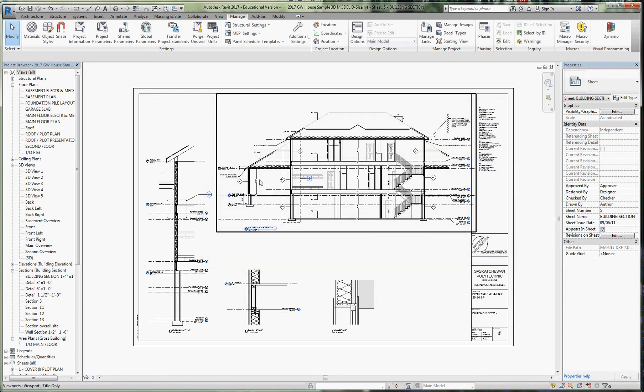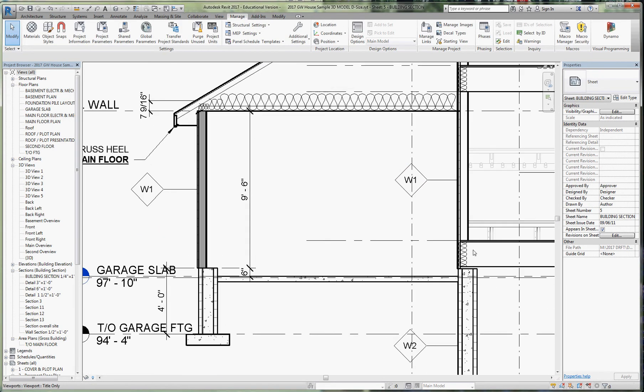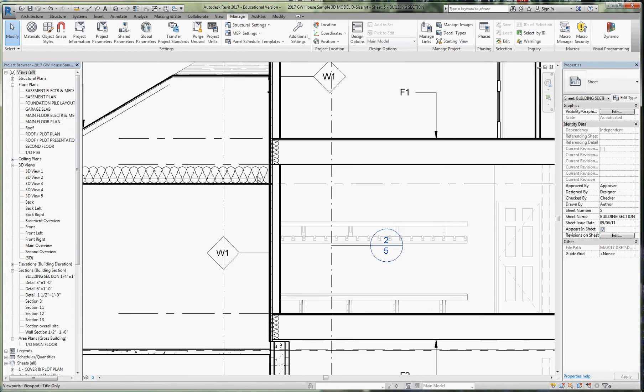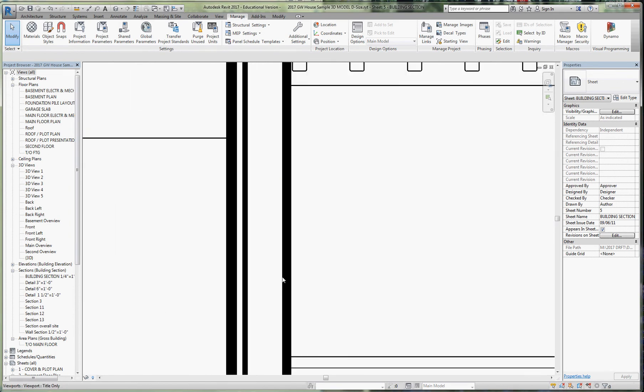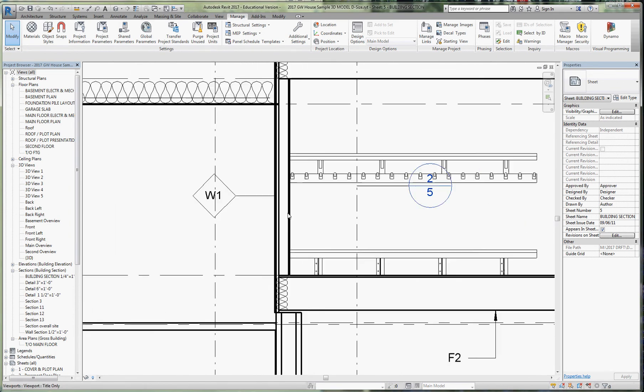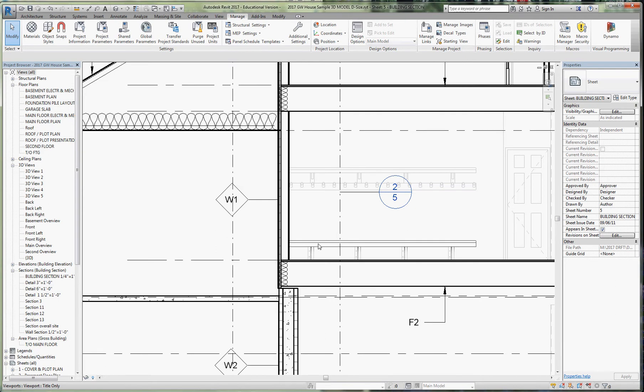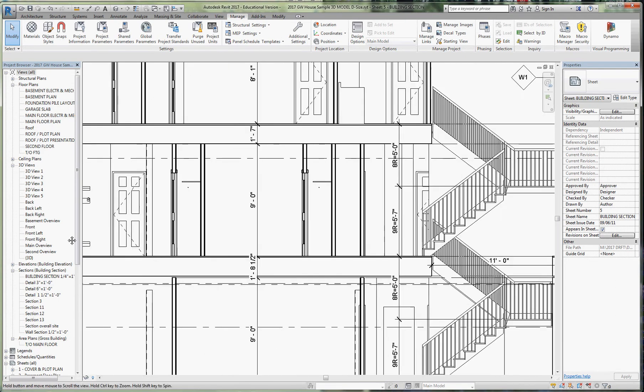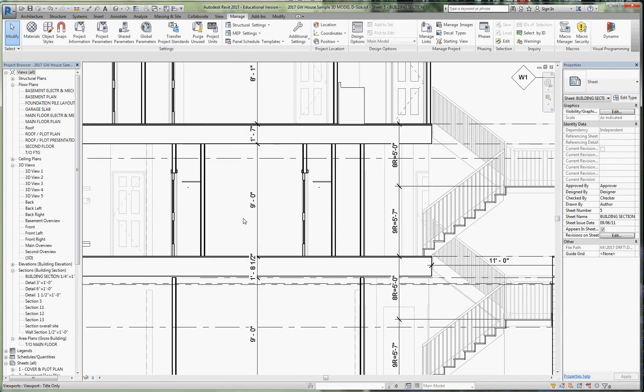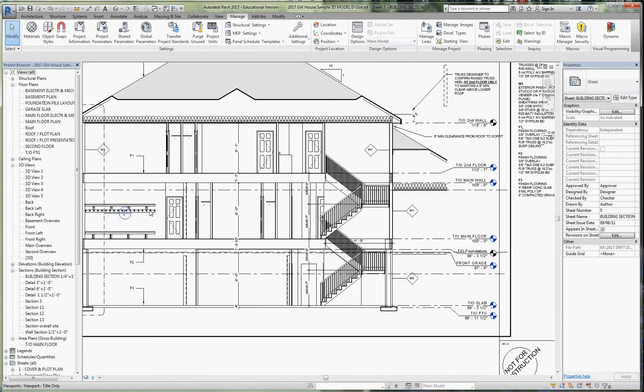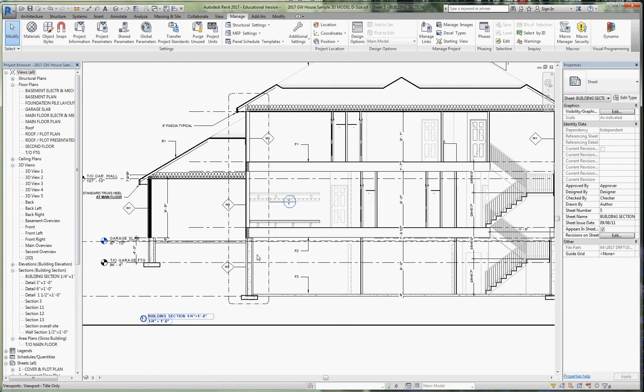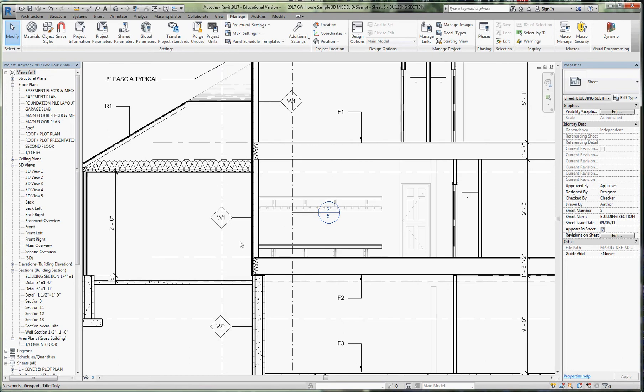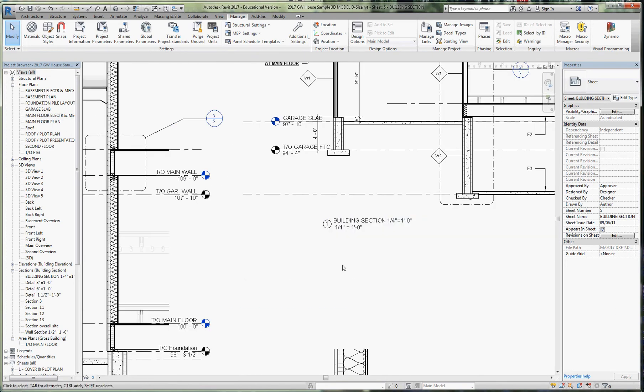A building section—this looks fine. The sheathing and gypsum board and everything is bleeding together, but that's okay because it's meant to be showing wall assemblies, construction assemblies. I'm happy with that, so that's the quarter inch for a building section.